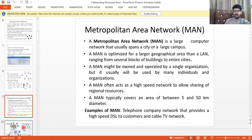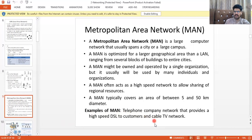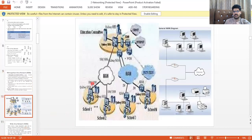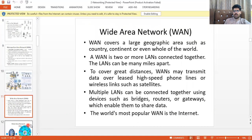MAN — Metropolitan Area Network — is a large computer network that usually spans a city or large campus. A MAN is optimized for a larger geographical area than a LAN. Examples include a telephone company's high-speed DSL service to customers, or a cable TV network. In the diagram you can see a number of schools connected in a metropolitan area network.